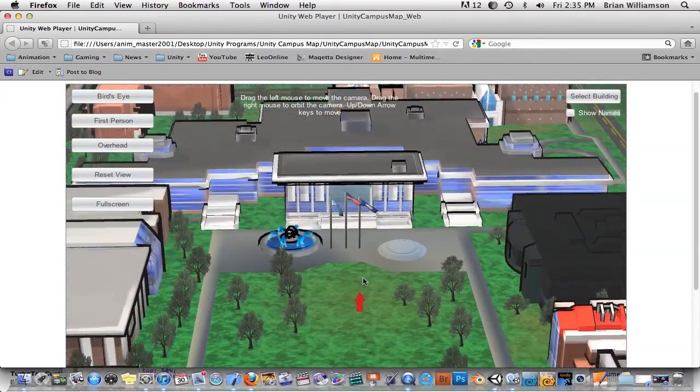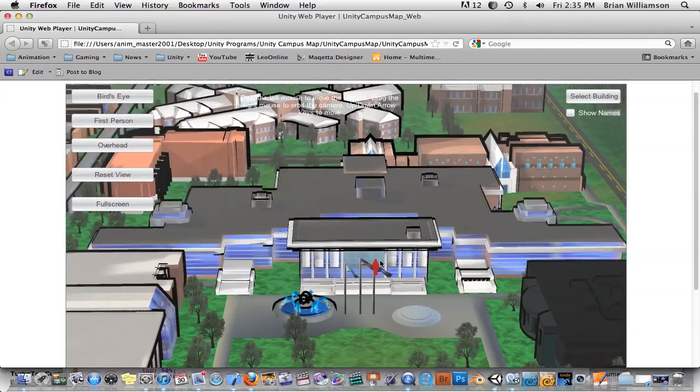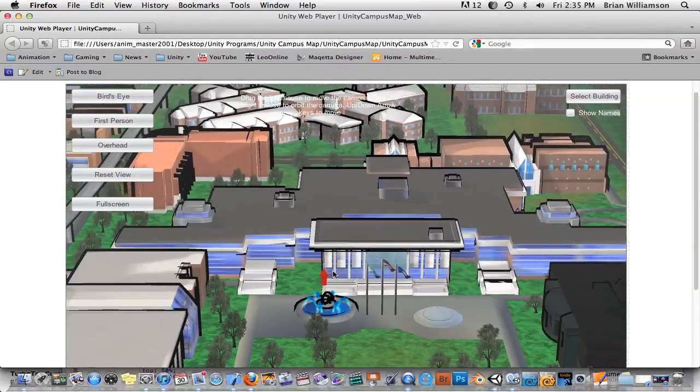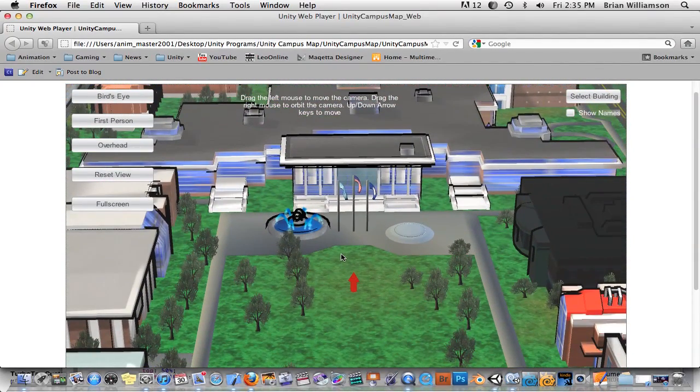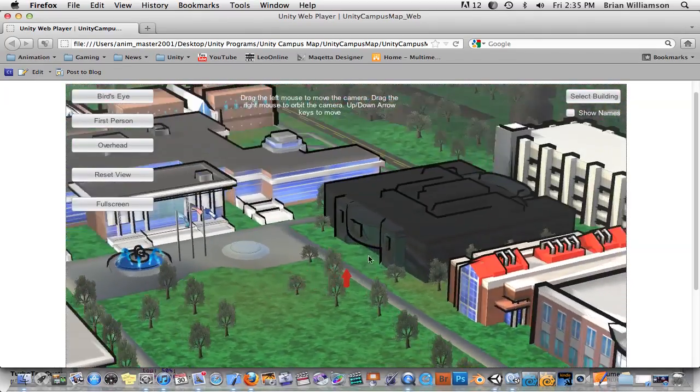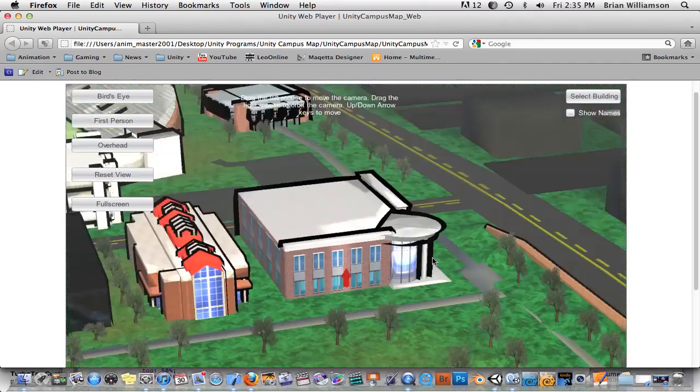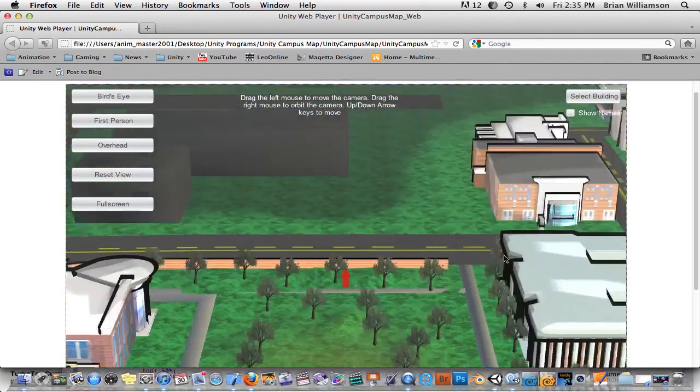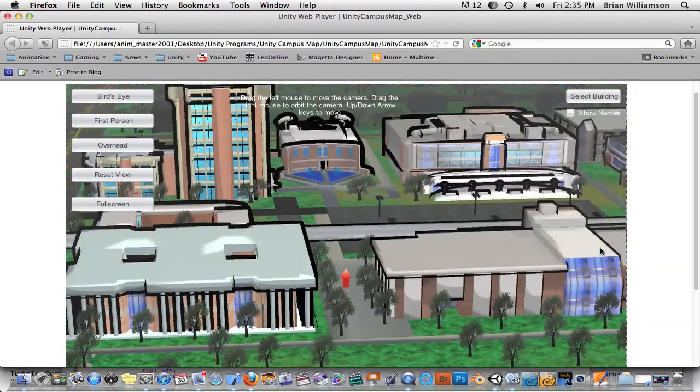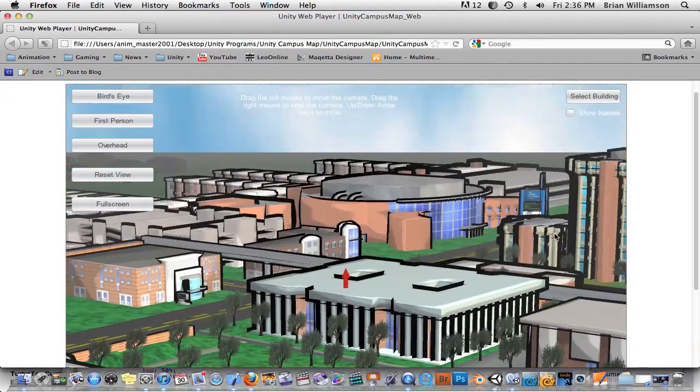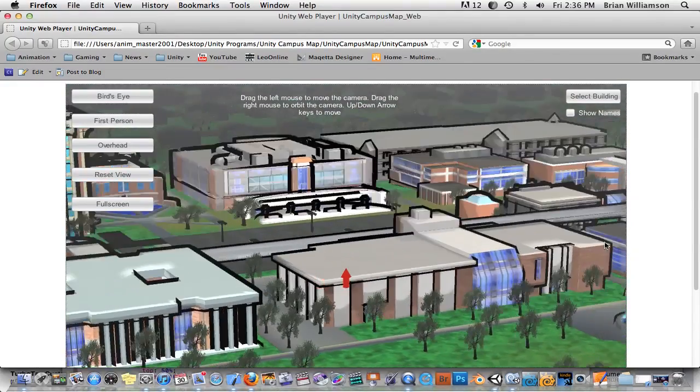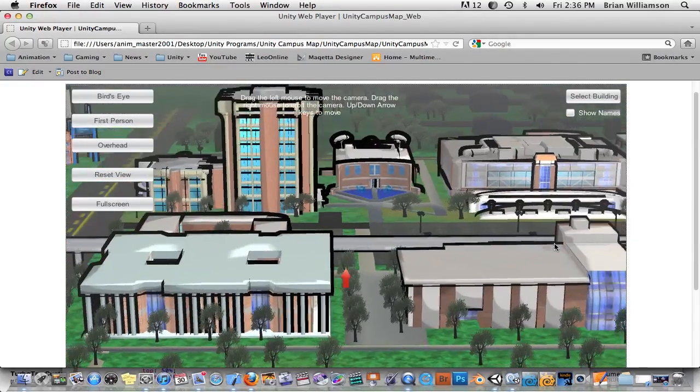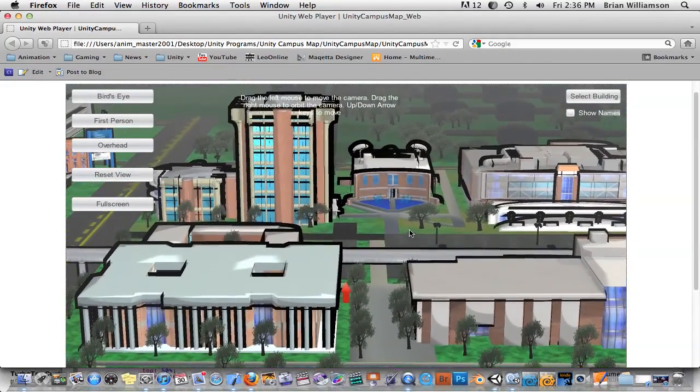For example, I wanted the person to look around by dragging the left mouse button and I wanted to give them the ability to orbit the camera by dragging with the right mouse button. So that way they can see all the different areas of the campus and stuff. There's my building right there.